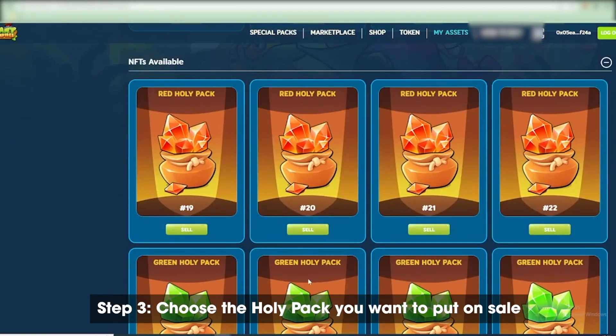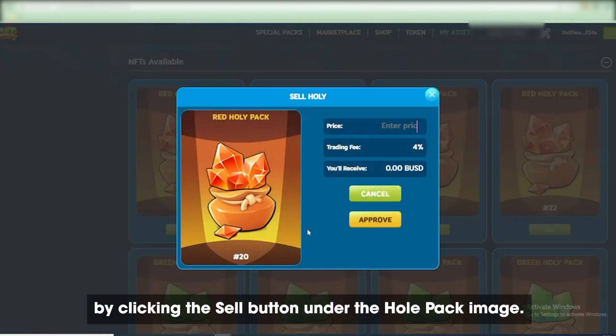Step 3: Choose the Holy Pack you want to put on sale by clicking the Sell button under the Holy Pack image.